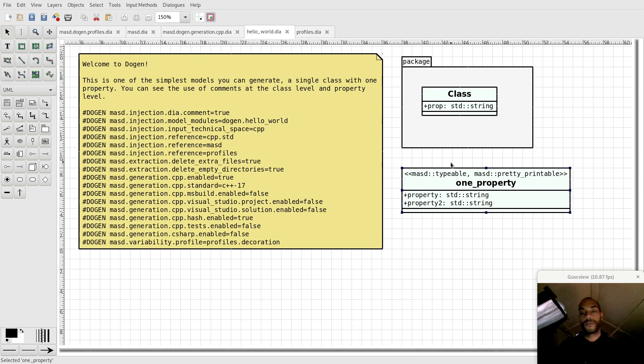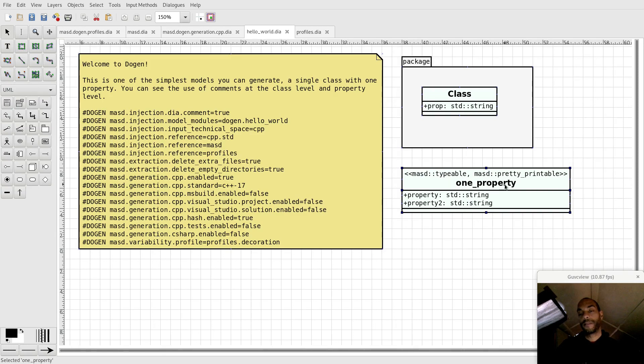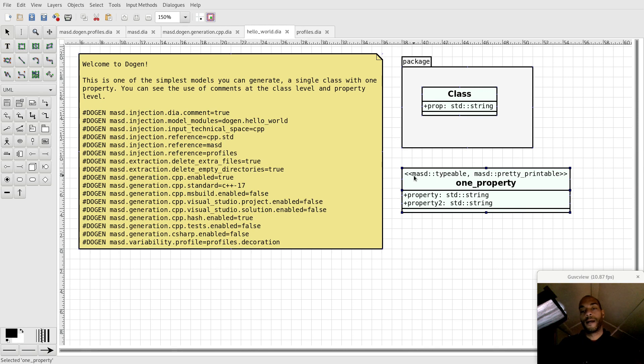If I look at these stereotypes, I can now see what this class has the ability to do. And of course, nothing stops you from creating a profile that inherits some typeable and pretty printable, and give it a name, so you don't have to necessarily have 20 different stereotypes in a class. You can just have one.